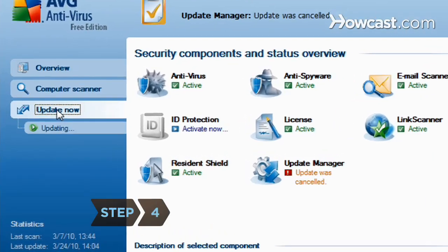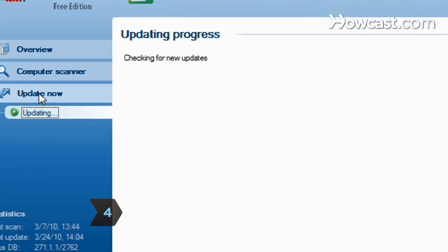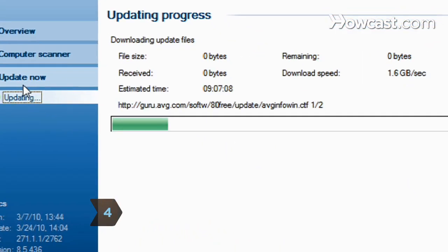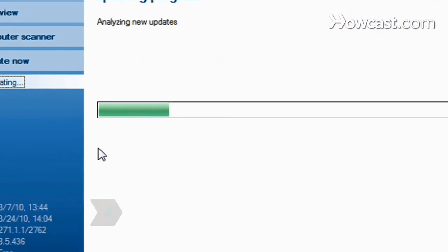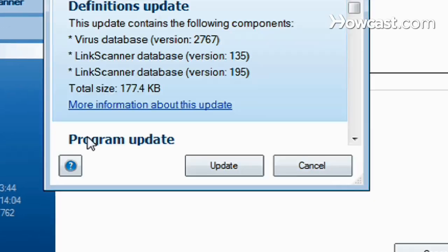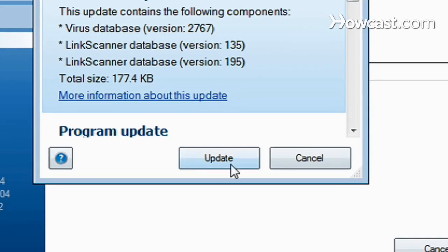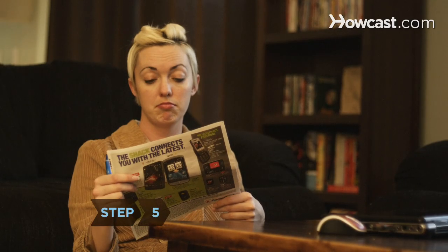Update your virus and spyware protection and run a full system scan. This may also take some time, so be prepared to wait. Step 5.